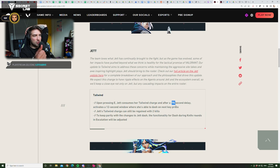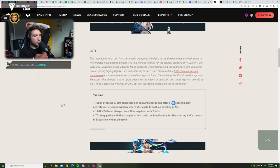To keep parity with the changes to jet dash, the functionality for dash during knife rounds is in escalation will be adjusted. Okay, no one cares.